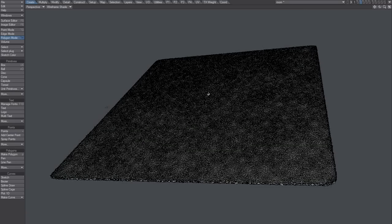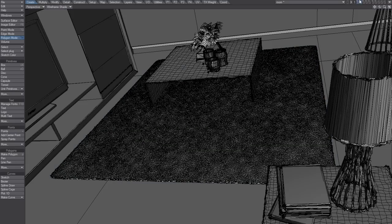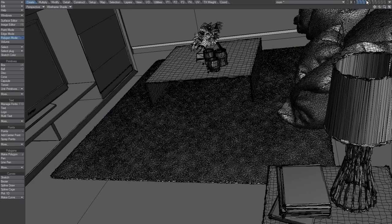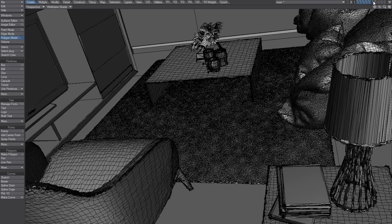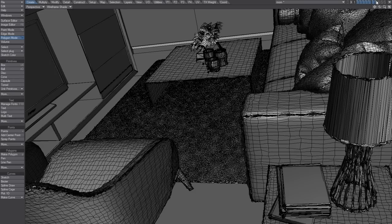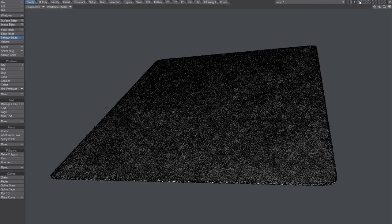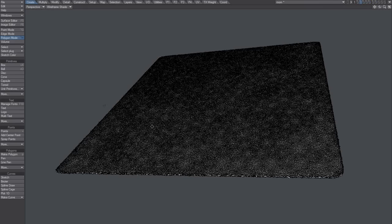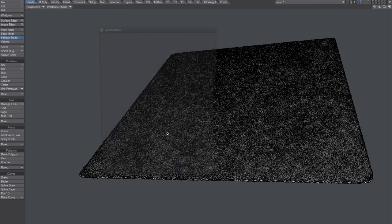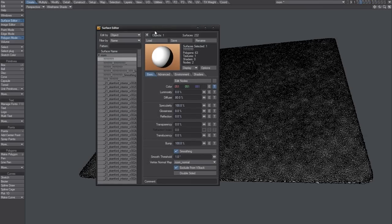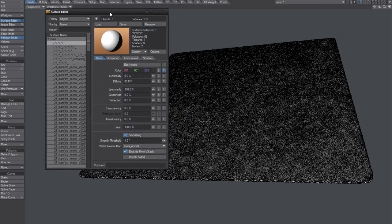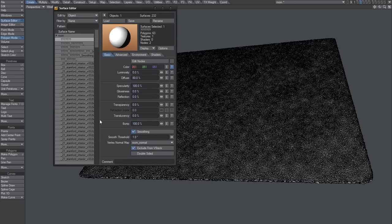You could speed this up even further but I'm unsure how much of an effect that has in modeler. It's more of a big thing in layout.